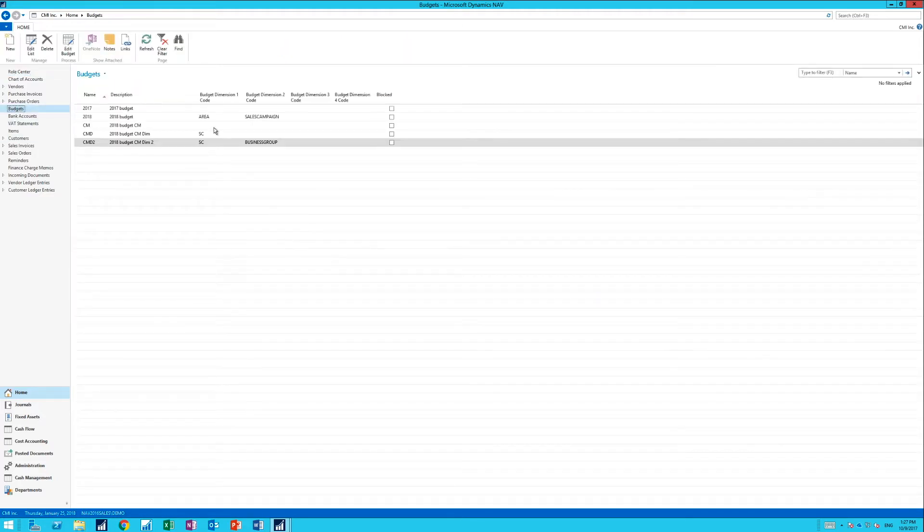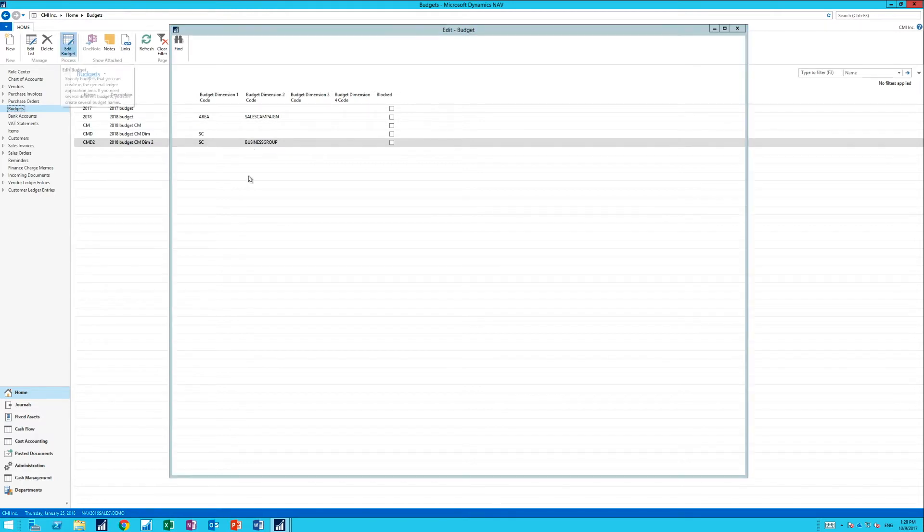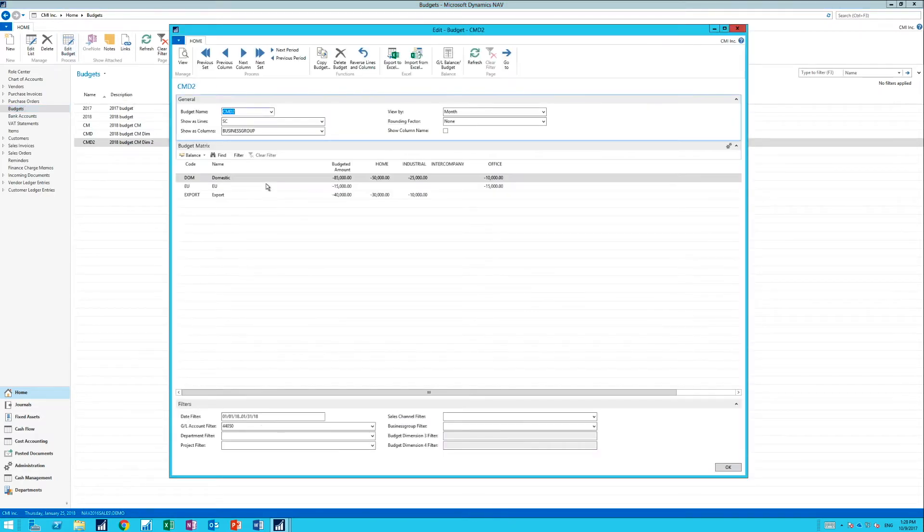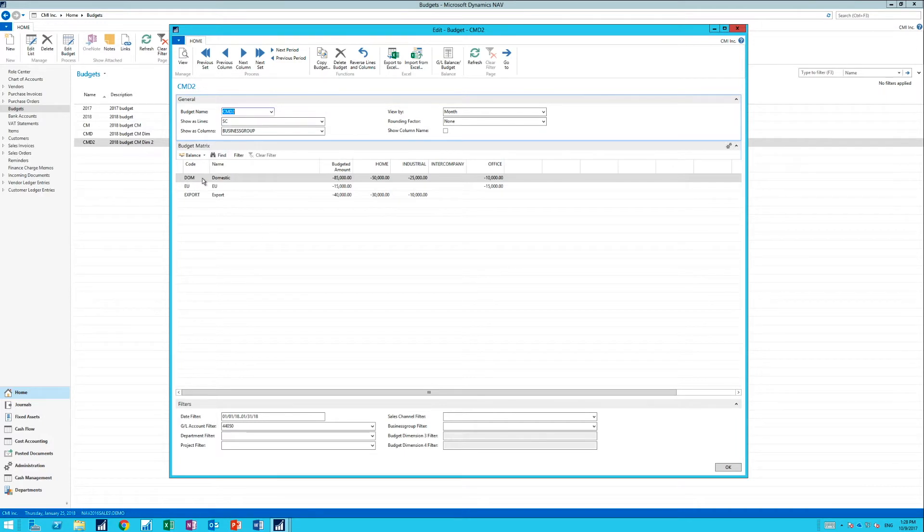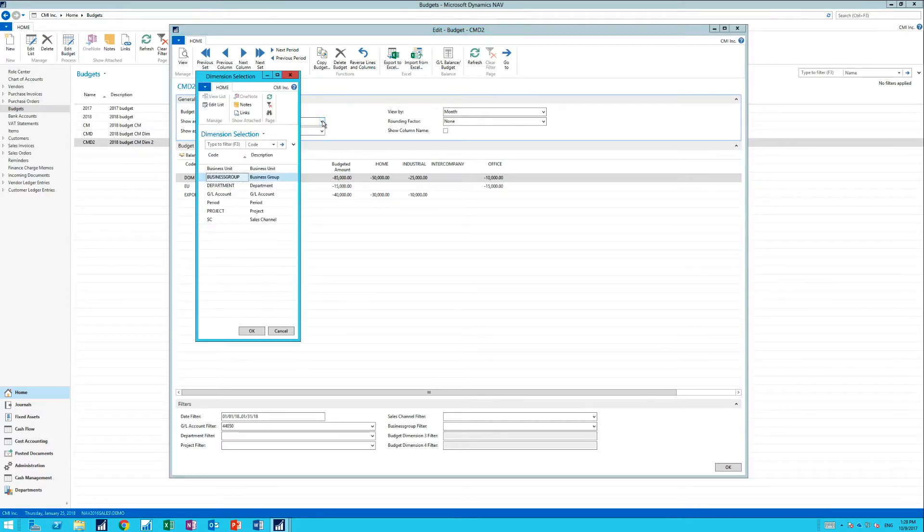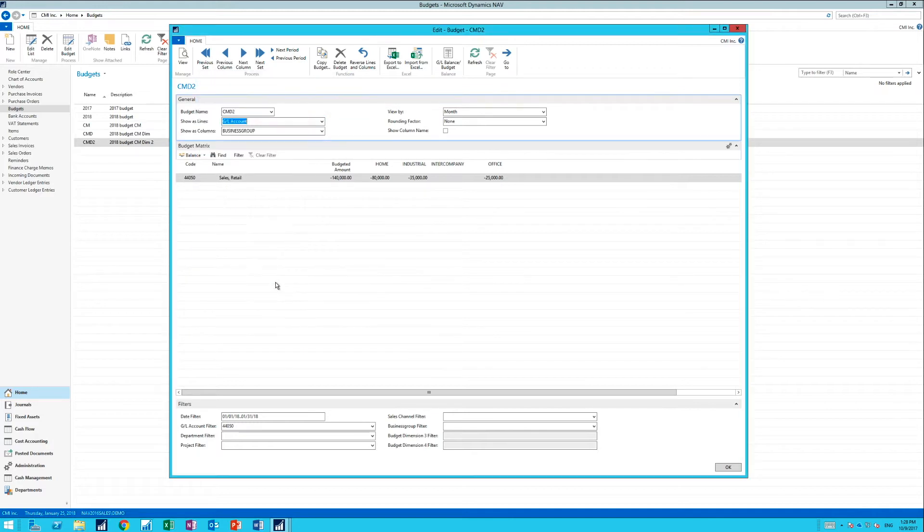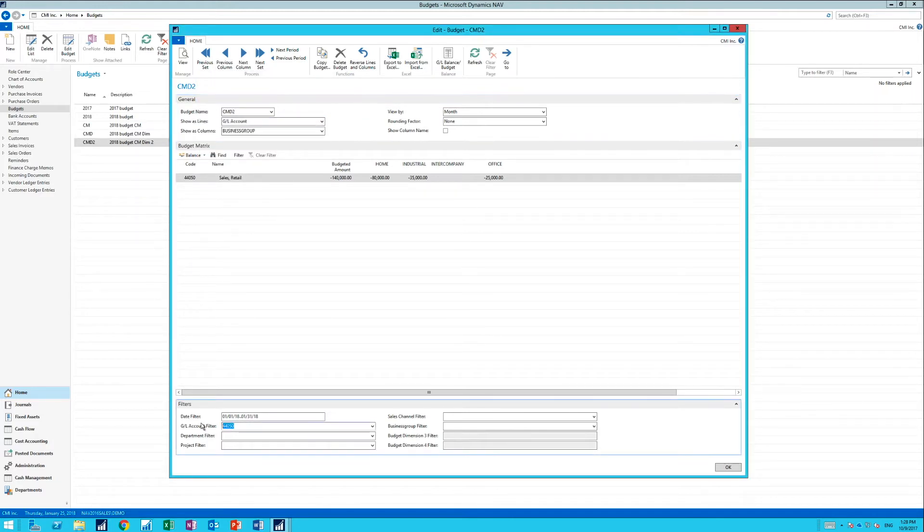If you go here into budgets, I can go into the budget I already created, which is this one here. I'm actually showing us Line's Sales Channel, but if I just convert that here into GL Account and take away this filter.